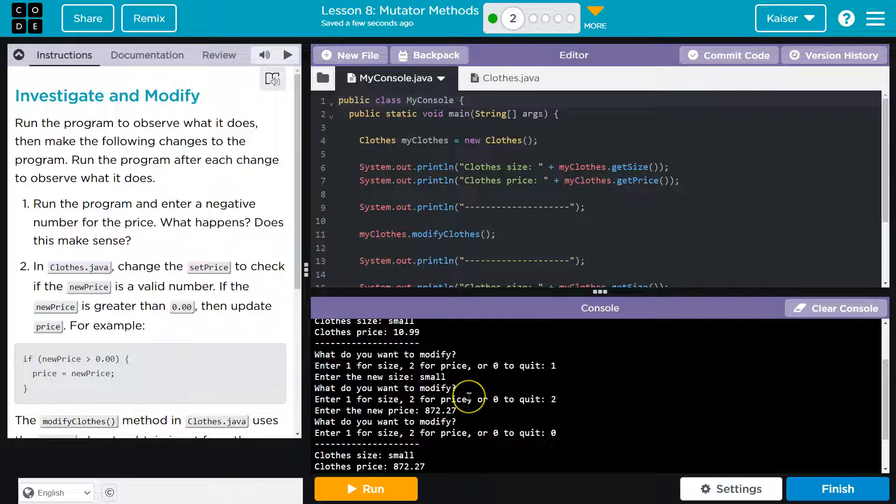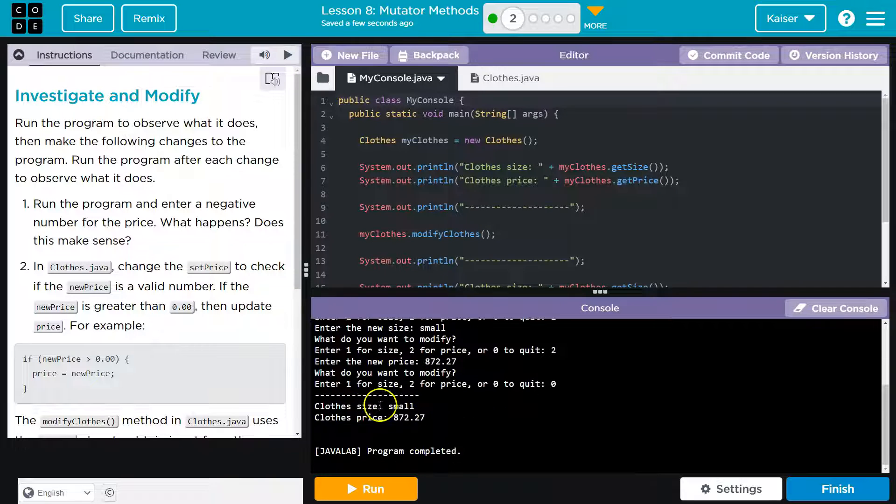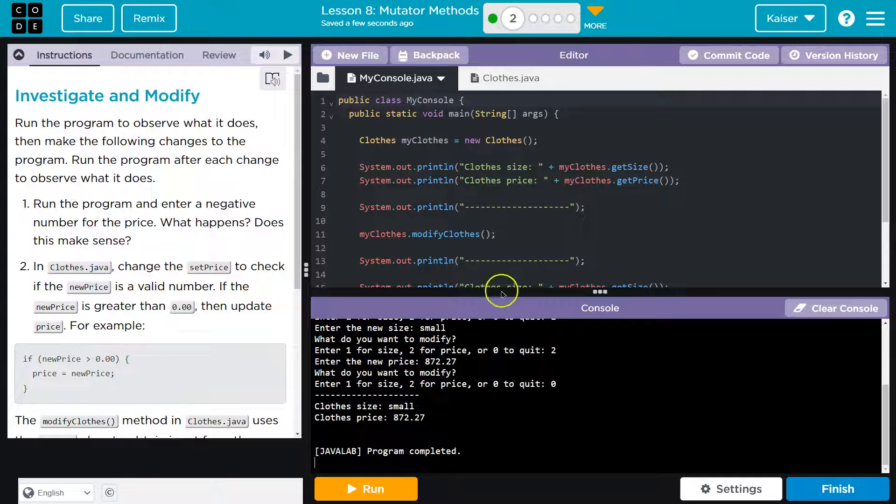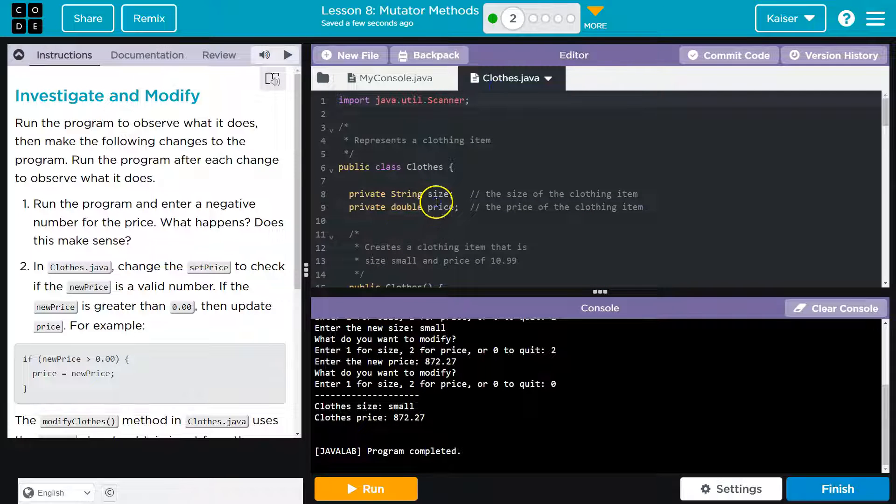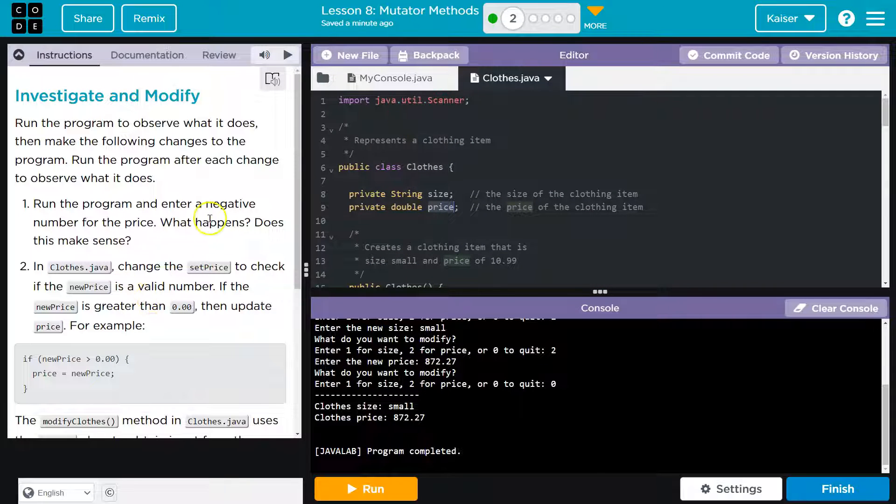So it looks like it allows for user input and it's changing the values of wherever these variables are. Yep. These instance variables based on our input.